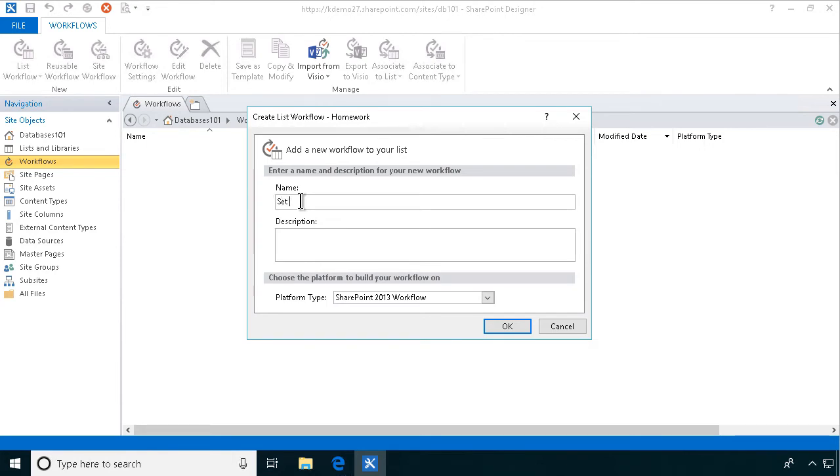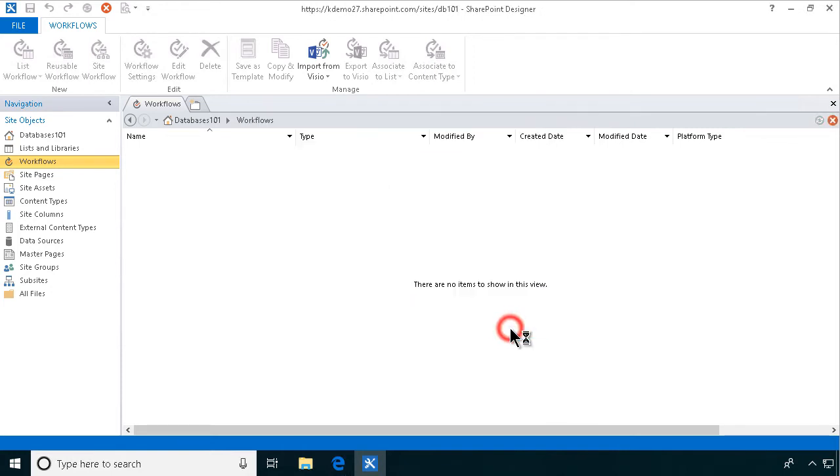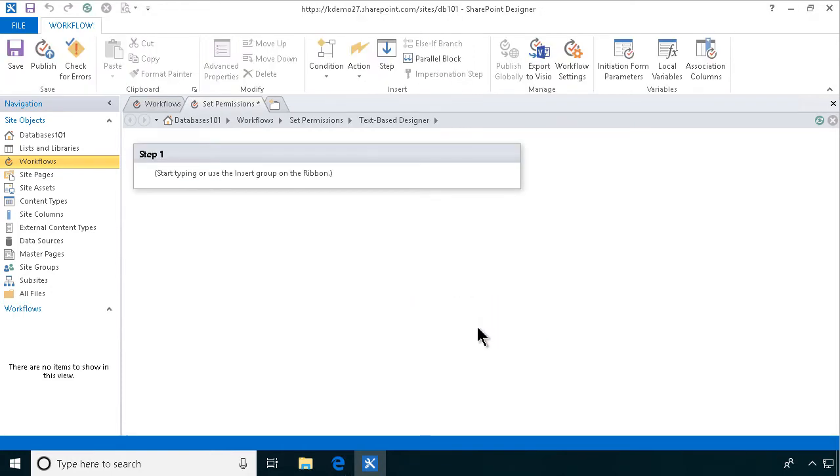So, set permissions is what we want here. And it's going to be a 2010 workflow, as I said.